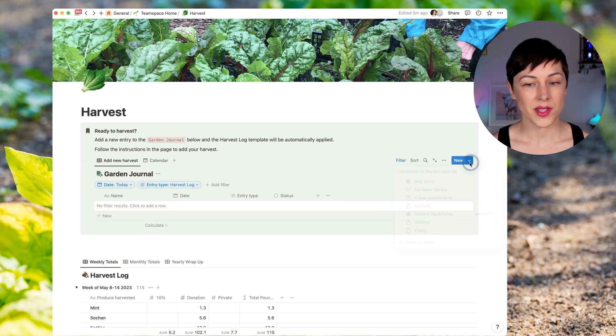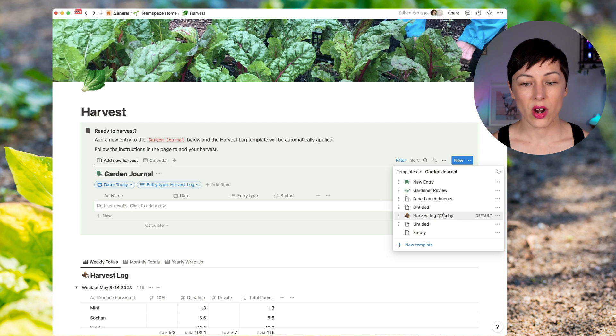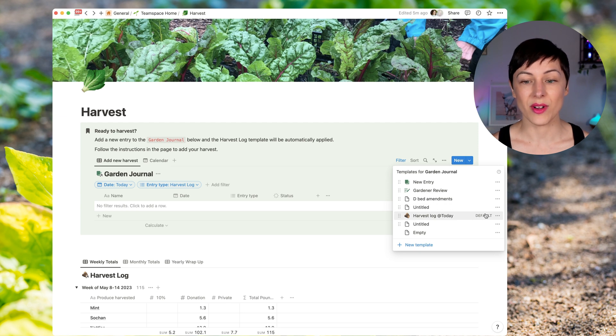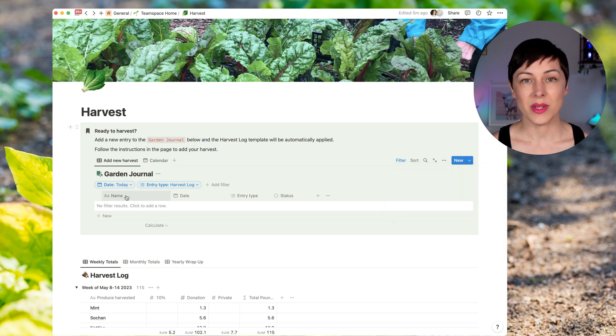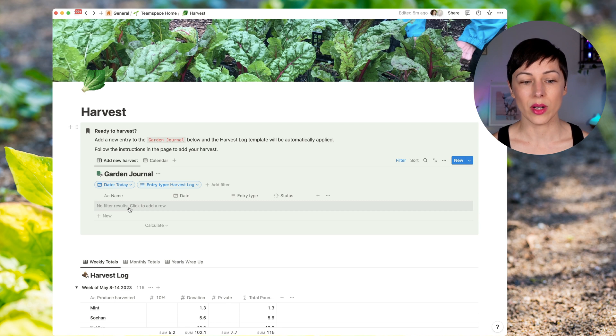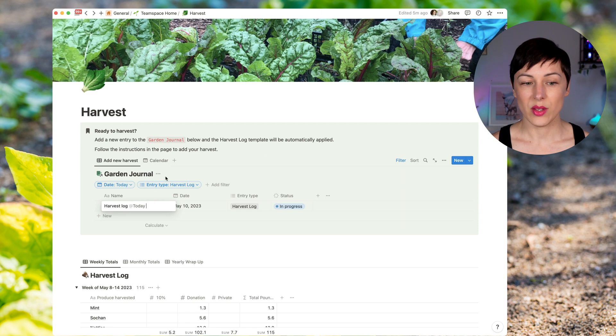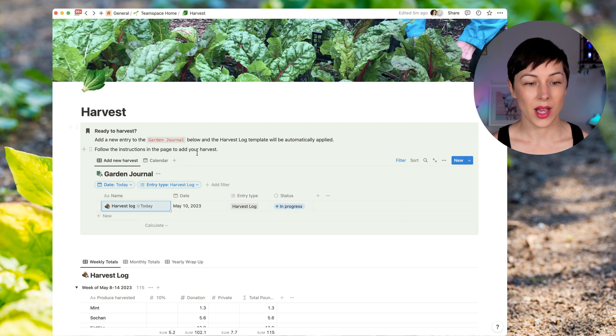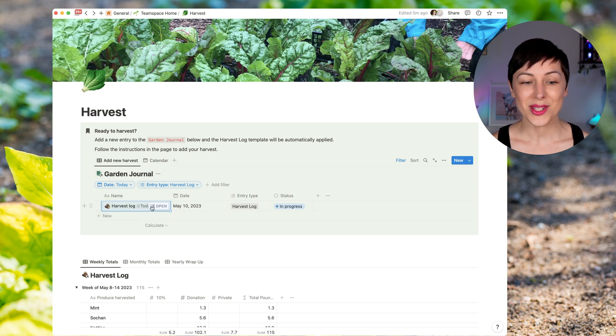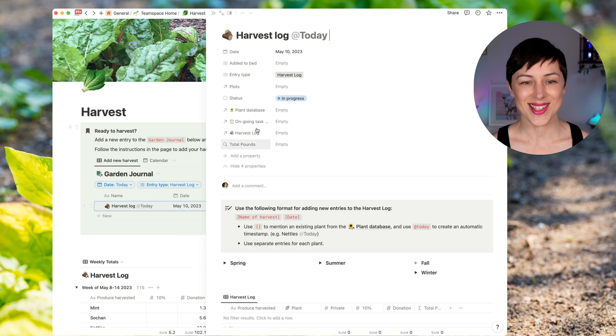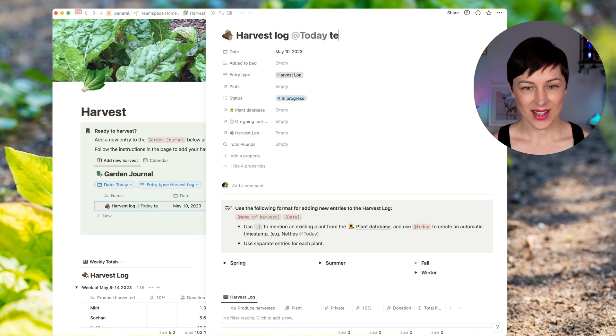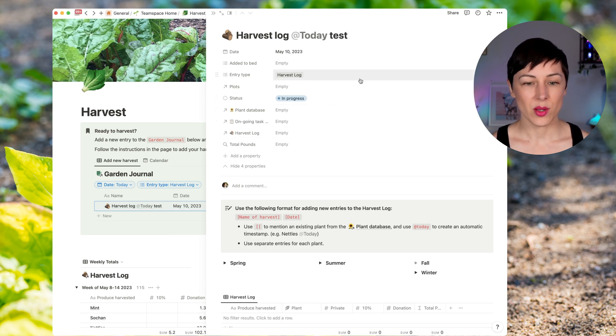What I've also done here is I've set the harvest log template to be the default template. So it's already going to be automatically applied as soon as she creates a new one. I'm going to create a new one here just to show you what this looks like. And you can see it's already said harvest log today, I don't even need to do anything. What I might do just because this is a test, I'm going to add test here. And so let's take a look at what's inside here.